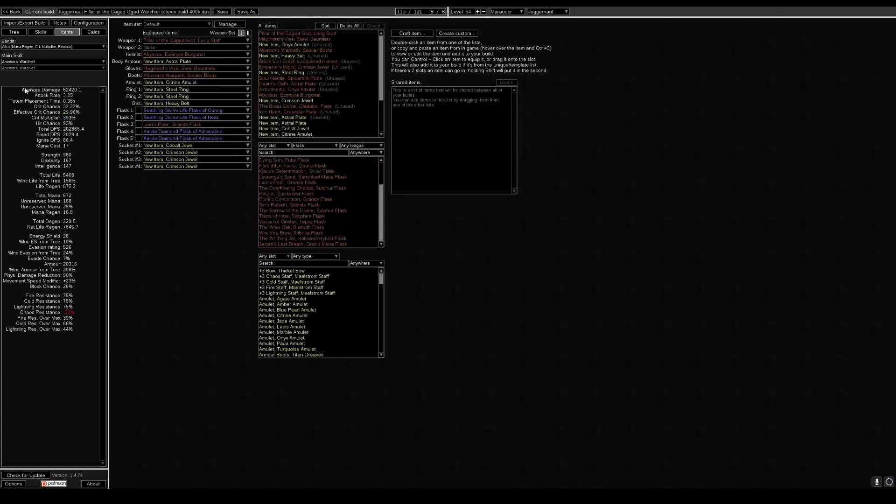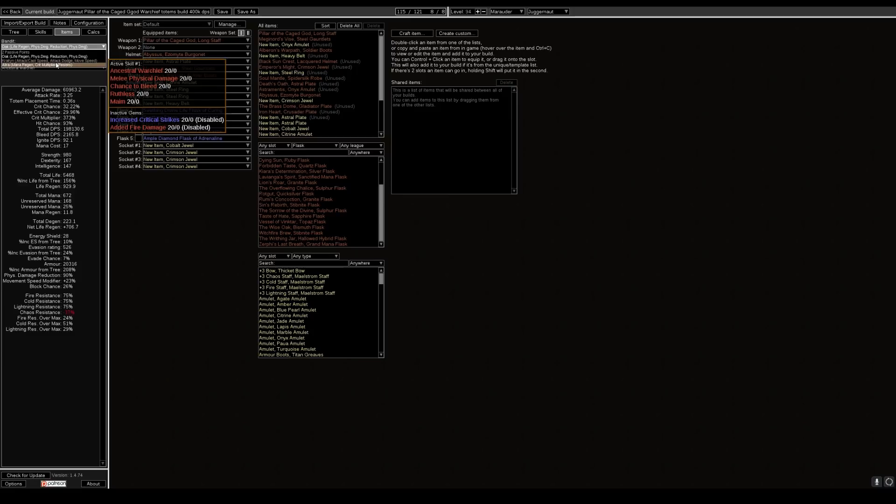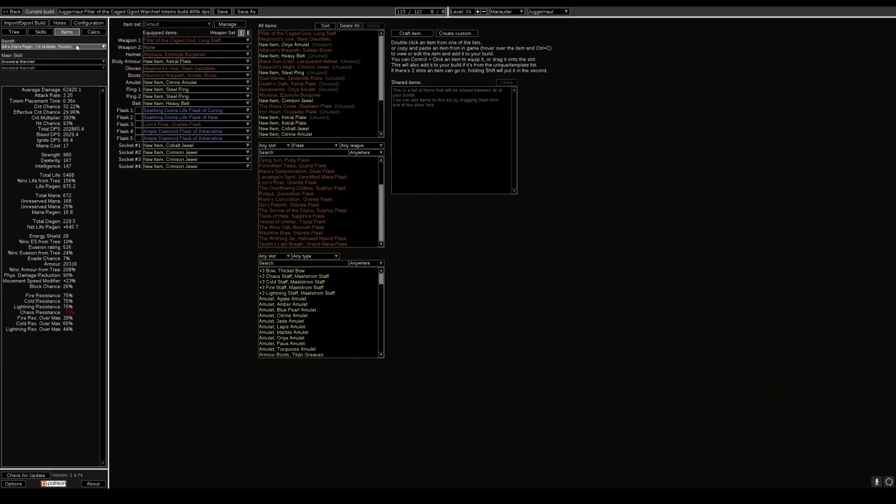Looking at the bandits, we would go with Alira. You can choose Oak for life, regen, physical. We do lose a little bit of DPS and we also lose a little bit of resistances. And I kind of like Alira just for the crit. And a little bit of mana regen doesn't hurt either. Resists are good as well. It's always good when leveling the character with Alira as well. It just helps with the mana at the start of the leveling process.